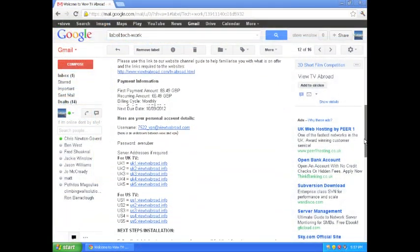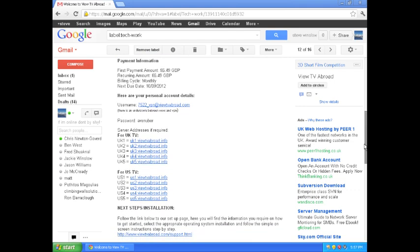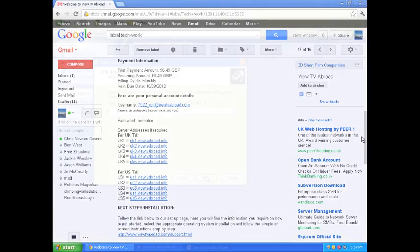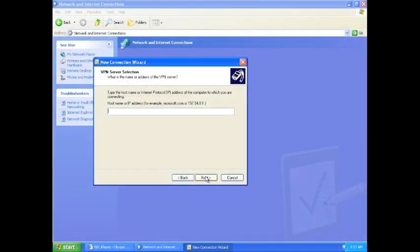After signing up, you will have received an email titled Welcome to Vue TV Abroad. The information in this email will be needed for the following steps.